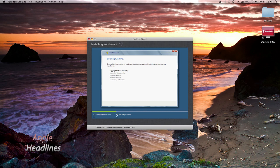So you can see it's doing the typical Windows install — at least since Vista. Let's just go ahead and fast forward because this does take a while, and at one point it's going to remain black for quite some time. Just wait it out — it's not frozen, it's working. I'll show you what it looks like once we come back.